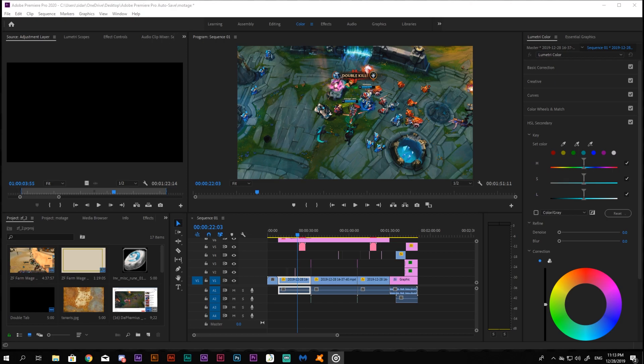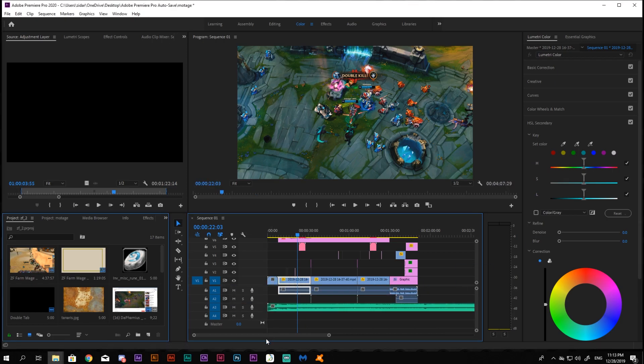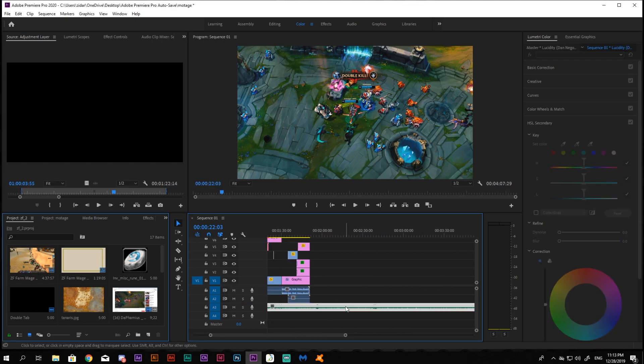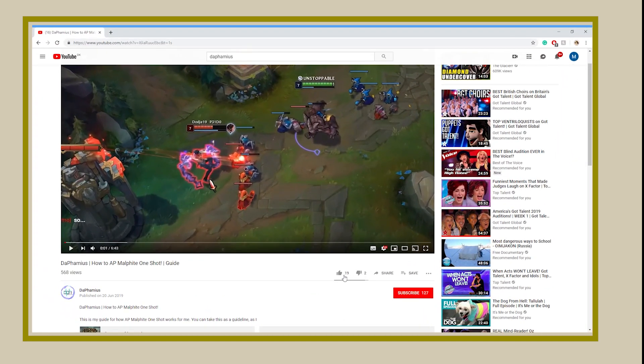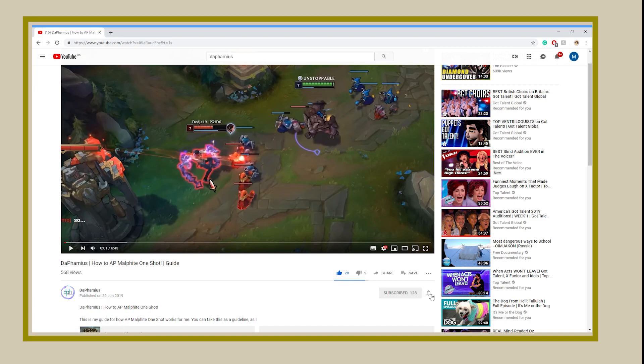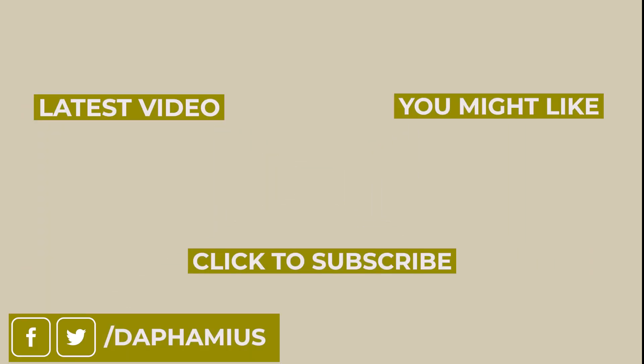Once everything is done, add a song that will fit the montage and export it. I hope you liked this video — if you did, please make sure to hit that like button and subscribe to my channel. Have a good one, tata!